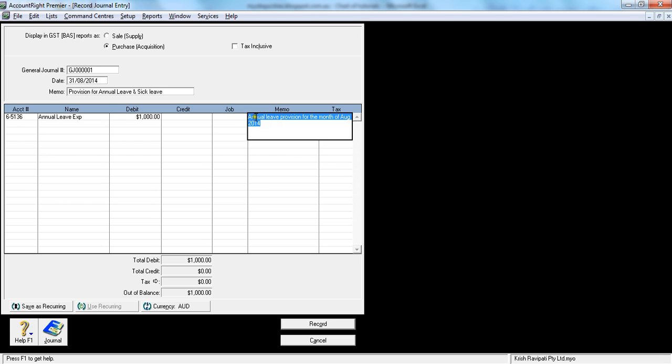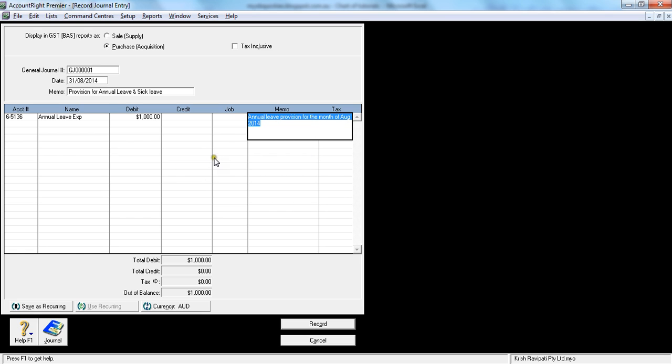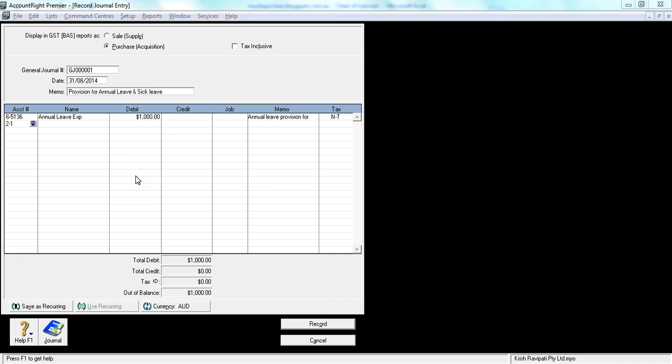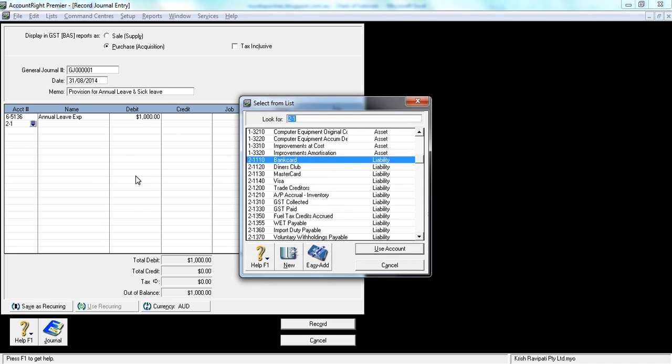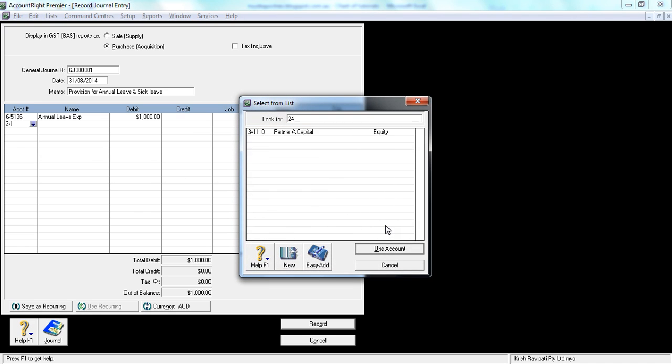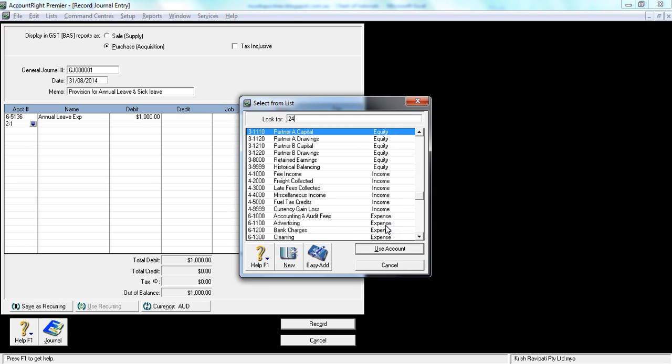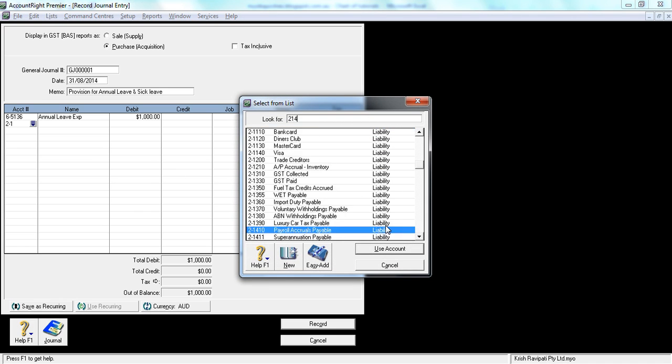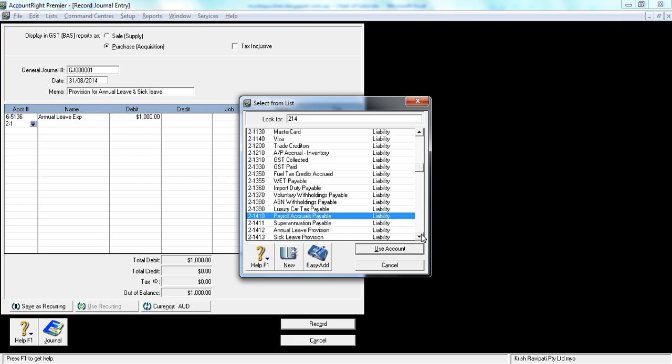I'll paste it, then tab, and leave it as NT—there's no GST involved in it. Now I'm crediting the provision, which is account 24214, annual leave provision. I'll credit $1,000 and paste the description here. So I have descriptions on both debits and credits.